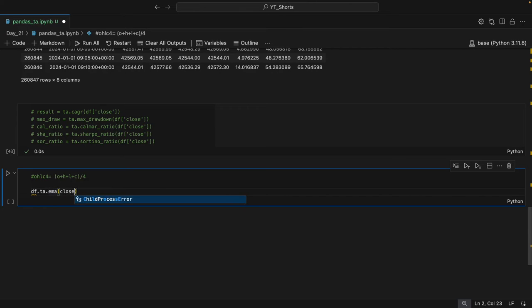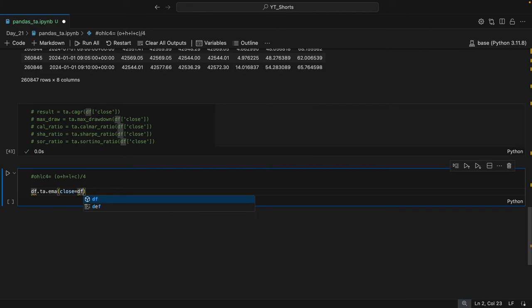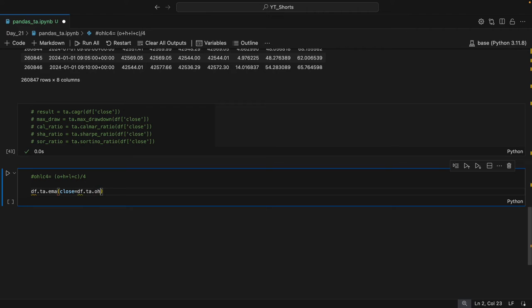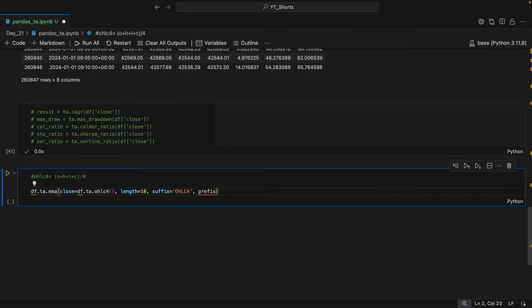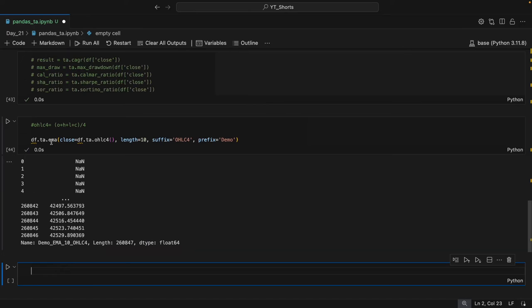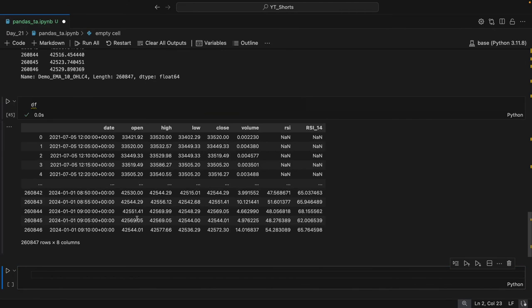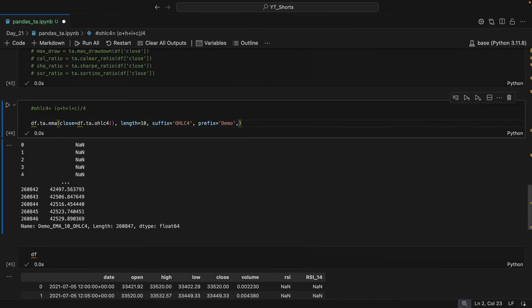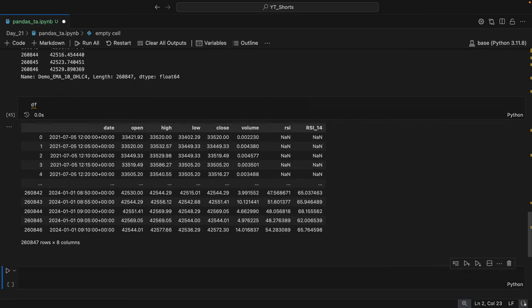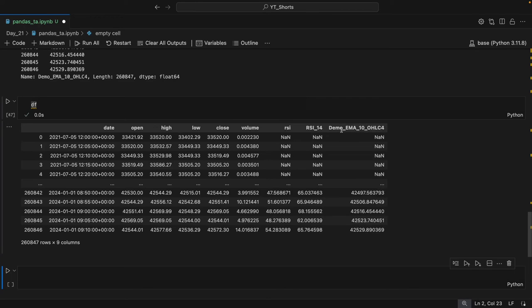While calculating the EMA, you can directly pass another indicator: df.ta.ohlc4. This is really amazing. You can pass the length as 10, set suffix='ohlc4', and assign a prefix like 'demo'. When you check, you can see the exponential moving average result. If you want to append this indicator, just add append=True, and when you run it again you'll see the new column 'demo_EMA' in the DataFrame.